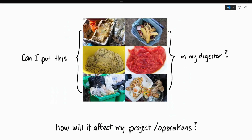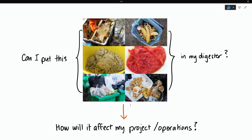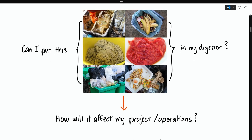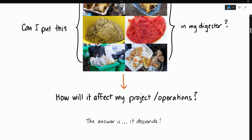So as our clients explore new opportunities, a question we often get asked is: can I put this in a digester? Which is the same as asking, how does this feedstock affect my biogas project profitability and or operational risk? And the answer is, it depends.